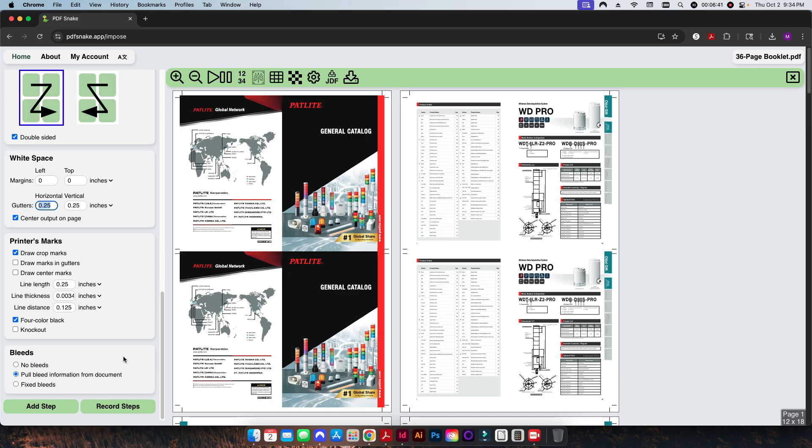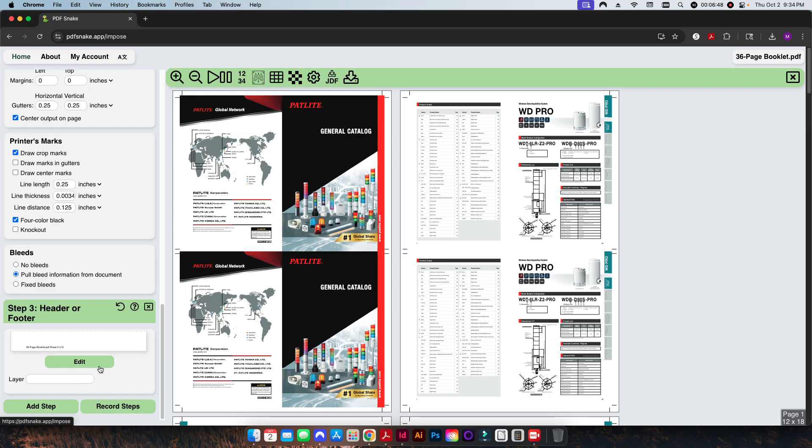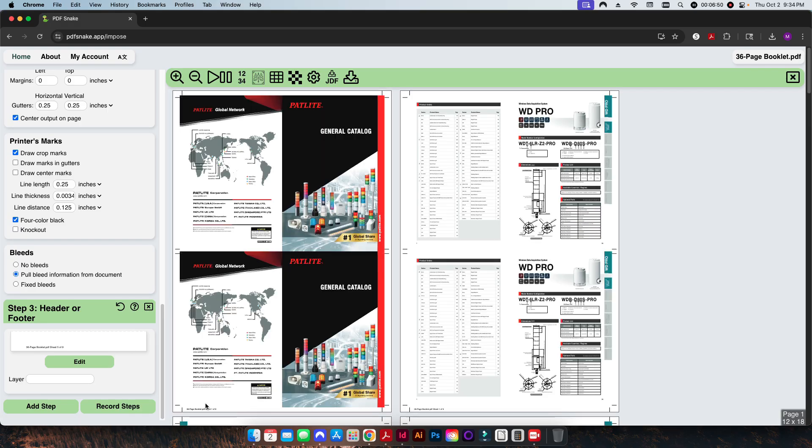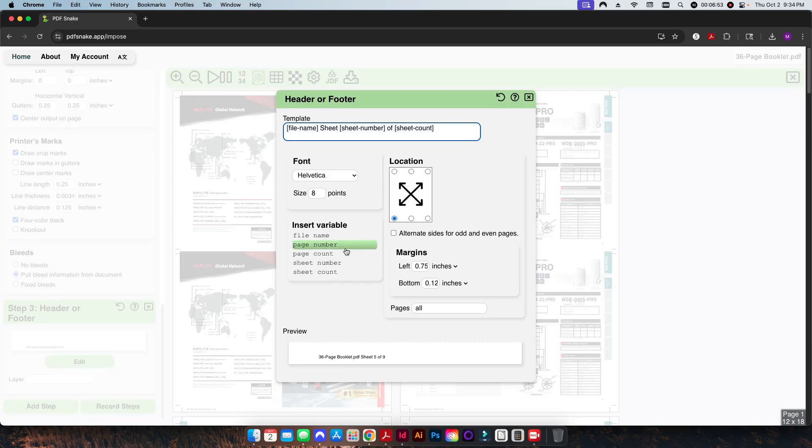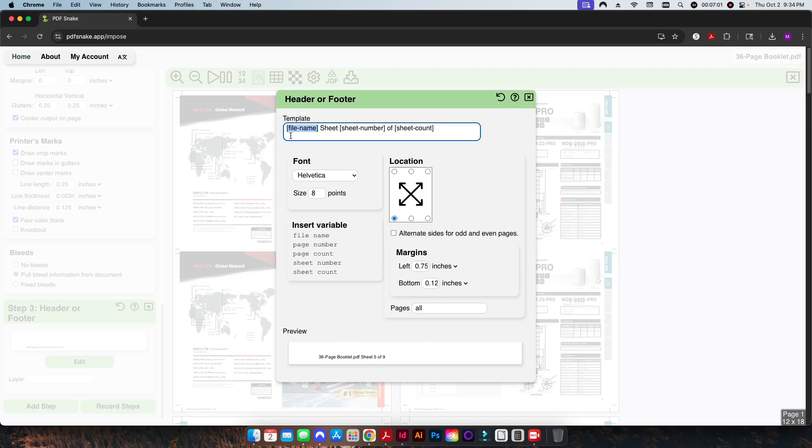The last thing that I want to do here is, again you can add multiple modules, I'm going to go ahead and add a little header and footer here. So I'm going to add a footer down at the bottom. If I click on Edit, you can change the font size and the font type here if you want to. Basically, I'm going to have PDF Snake go ahead and pull the file name. I'm going to put in the word 'sheet,' sheet number, and then 'of' and sheet count.